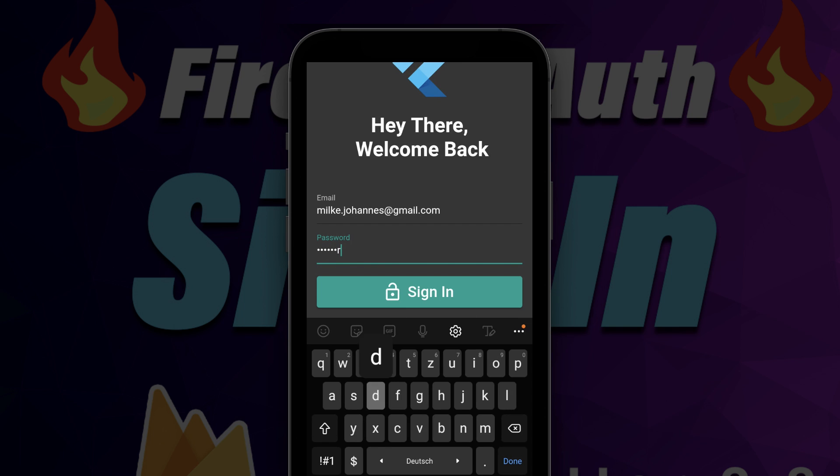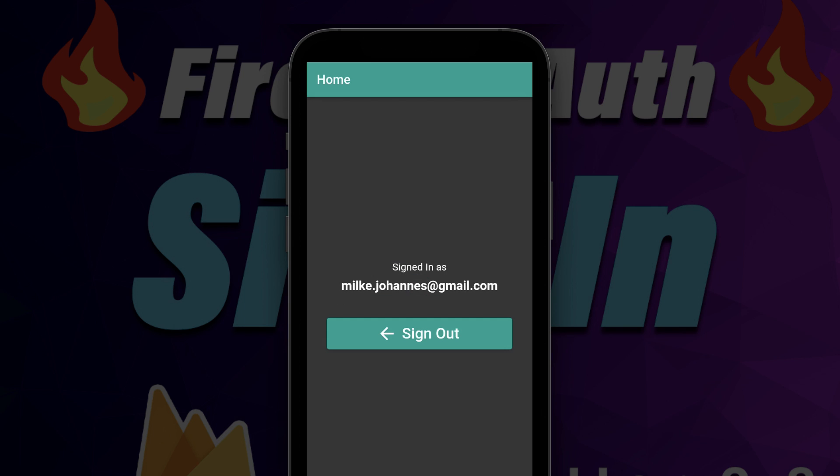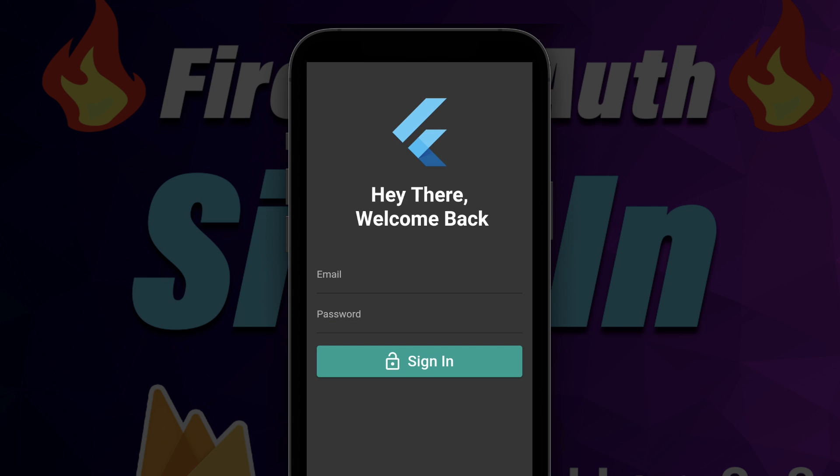How to use Firebase Authentication in Flutter to log in a user via email and password, and log out the user again.